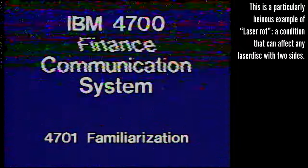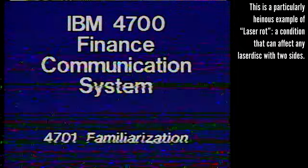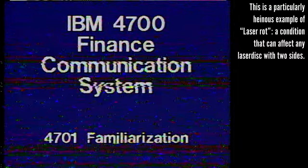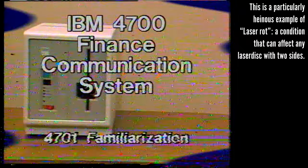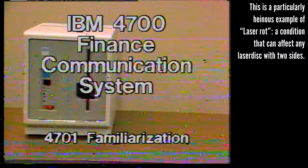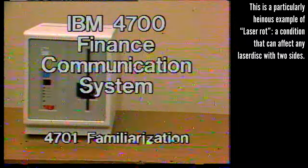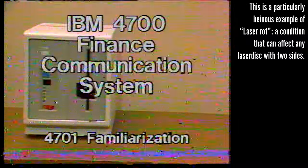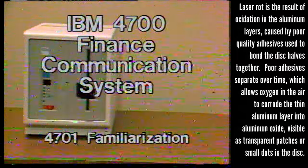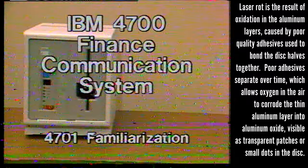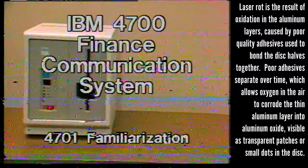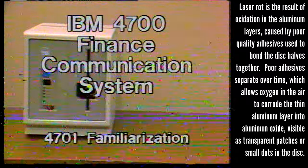This presentation shows the location of the major components of the 4701 controller. It also shows you how to remove the machine covers. You can find most of this information in Chapter 5 of the 4701 Repair Manual.